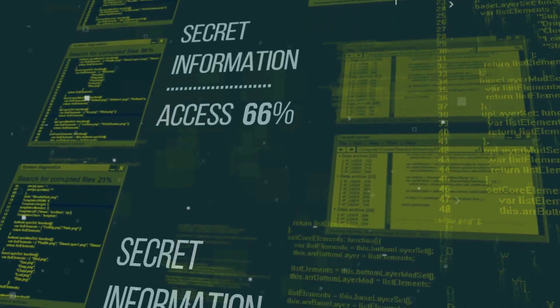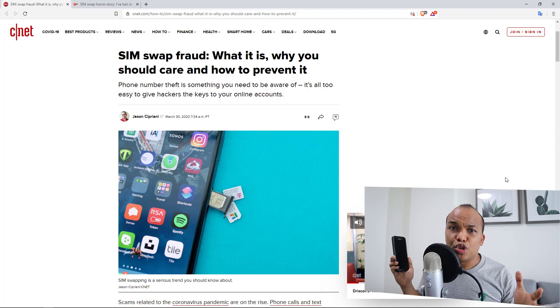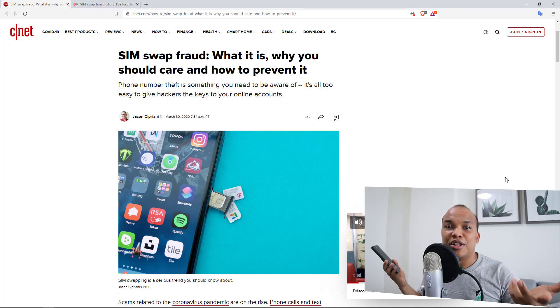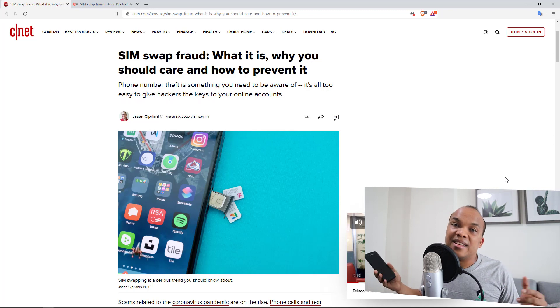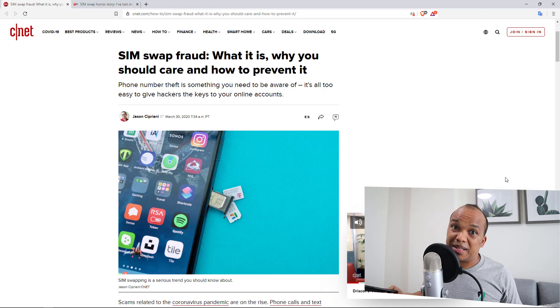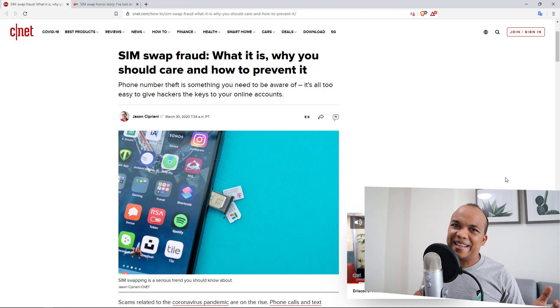Then they will call your service provider and say, 'Hey, I'm Alex, I lost my phone — can you transfer my phone number over to my new SIM card?' The operator will say, 'Okay, can you answer the following security questions? What's your dog's name? Where were you born?' If the hacker already knows all that about you, they will simply answer the questions correctly and then the request to transfer the phone number will be executed. That's basically how it works.